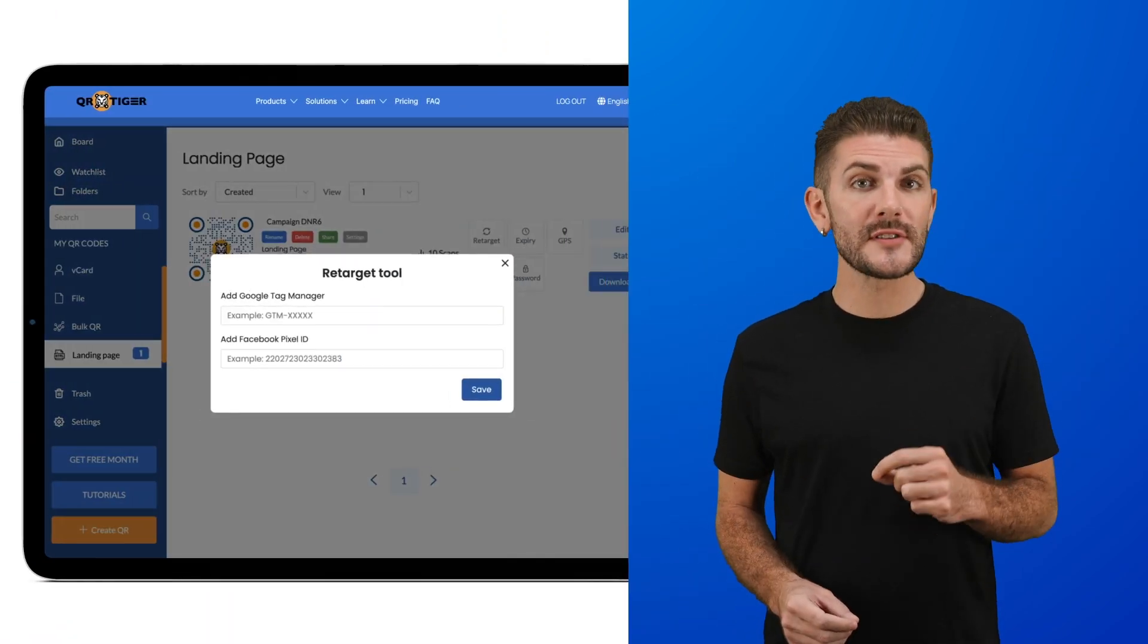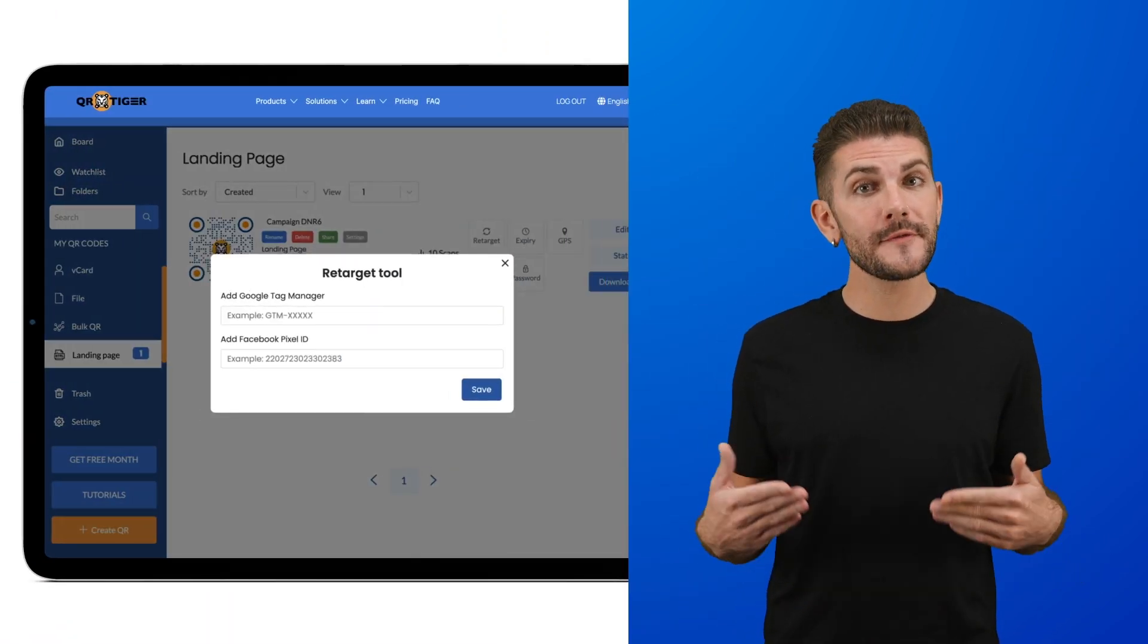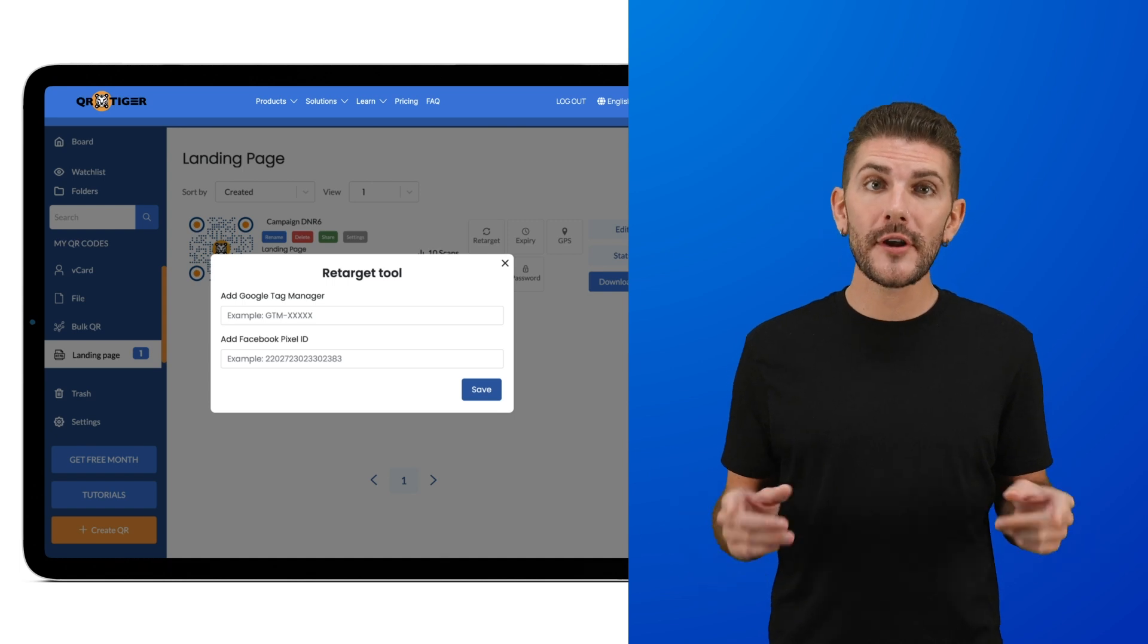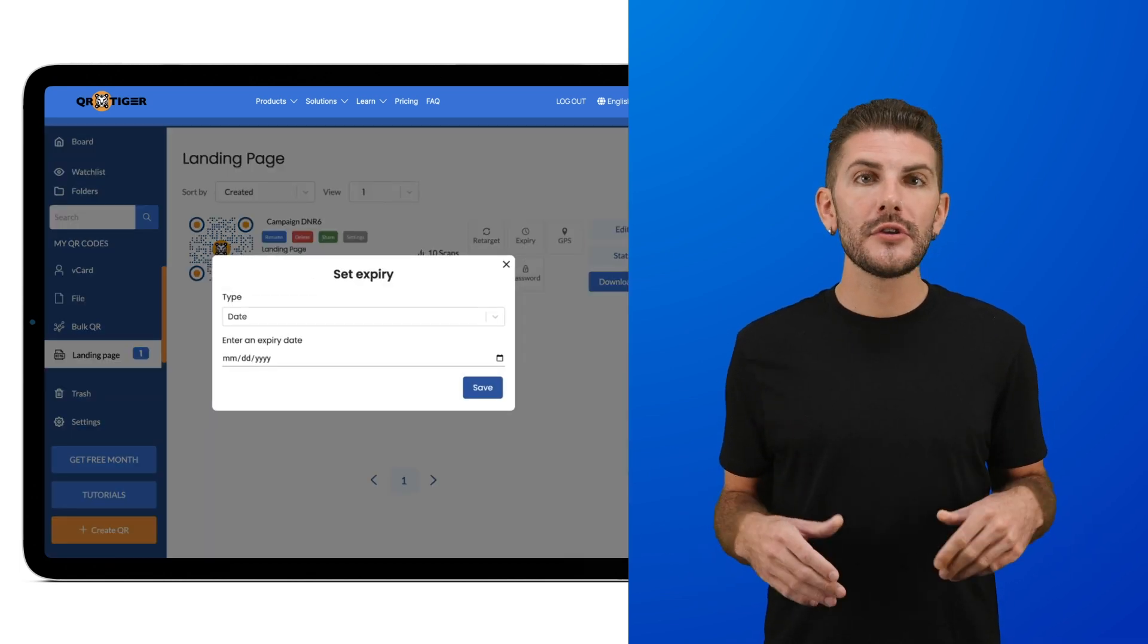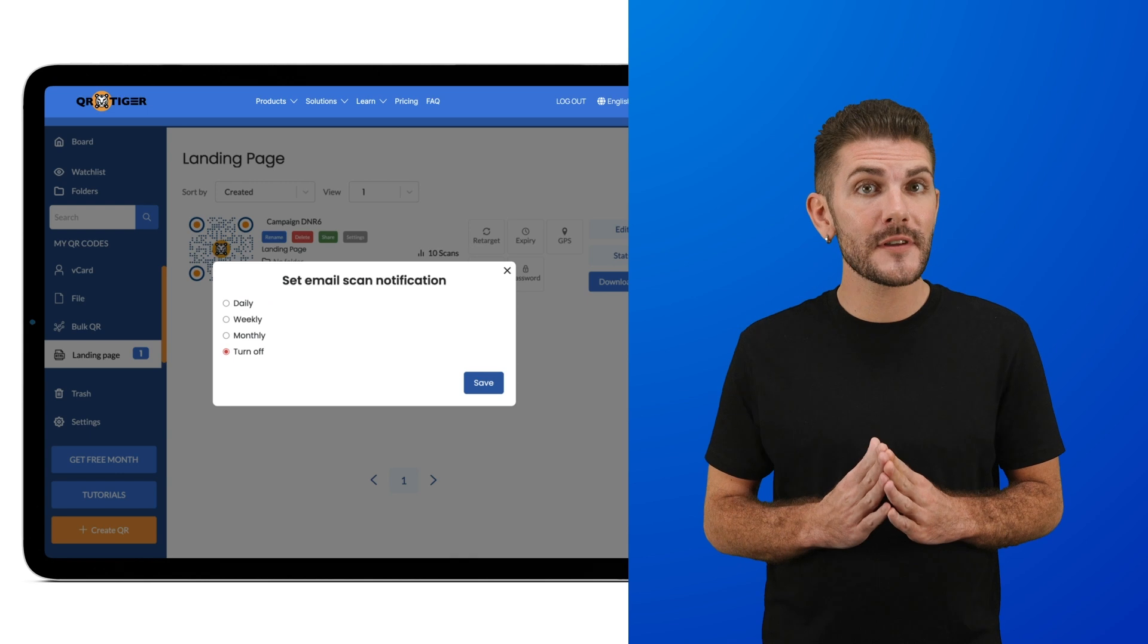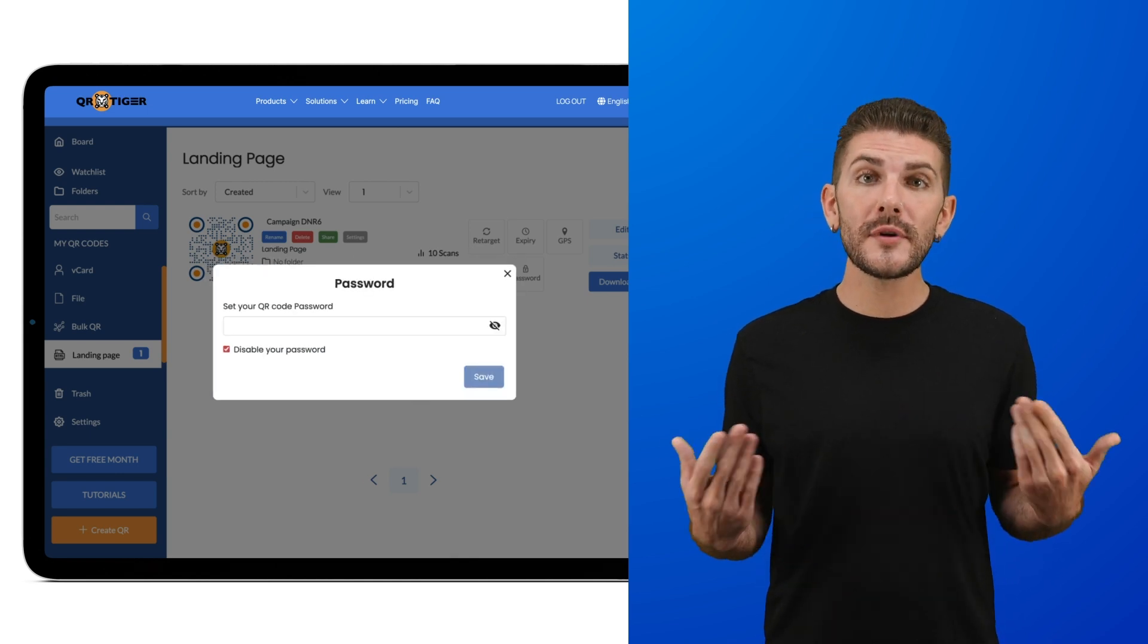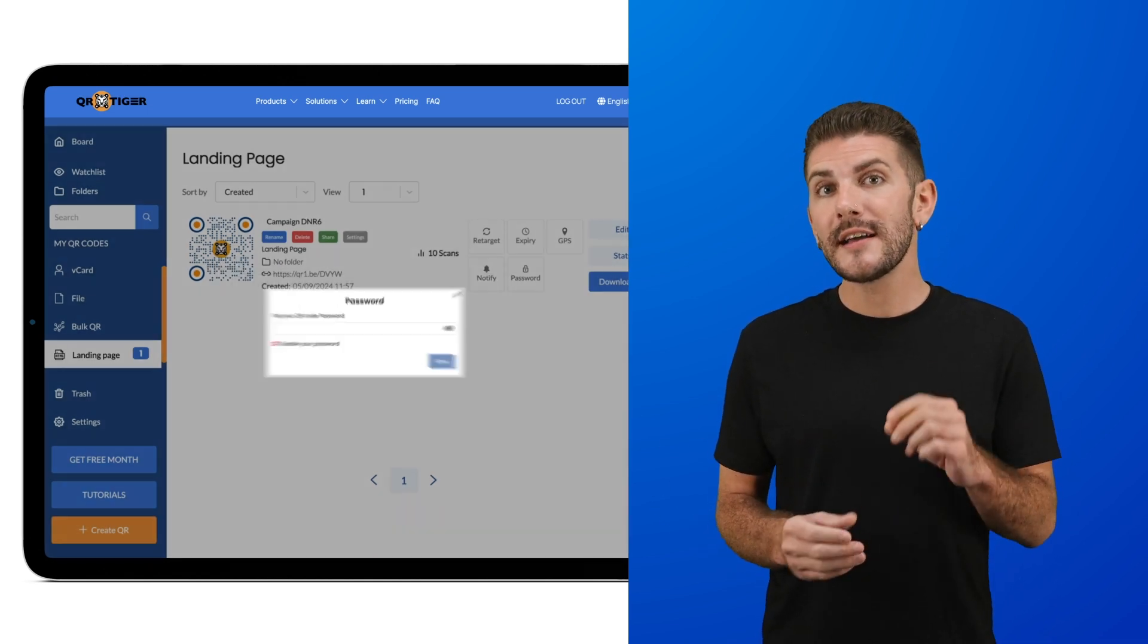With them, you can use retargeting tools like Google Tag Manager and Facebook Pixel ID for building smarter and more profitable ad campaigns. You can set expiry dates, GPS tracking, email scan notifications, and password protection for when you want restricted access to your QR code.